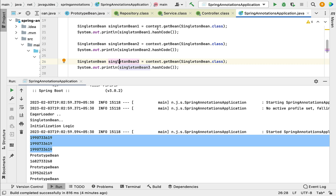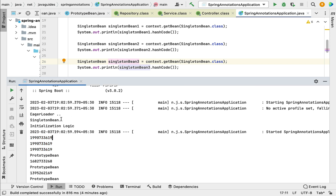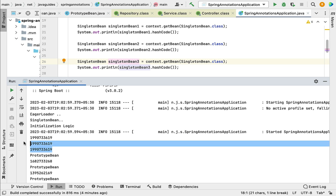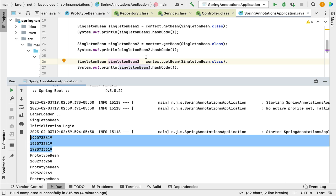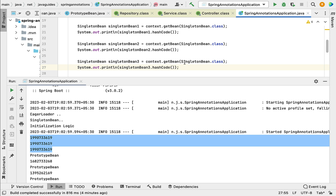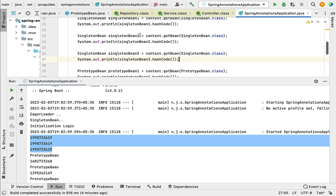Since we retrieved three objects from the application context, and the application context returned the same object each time, the same hash code appears three times. This means the application context created only one object for this class — it doesn't matter how many times you request it, the application context returns the same object.